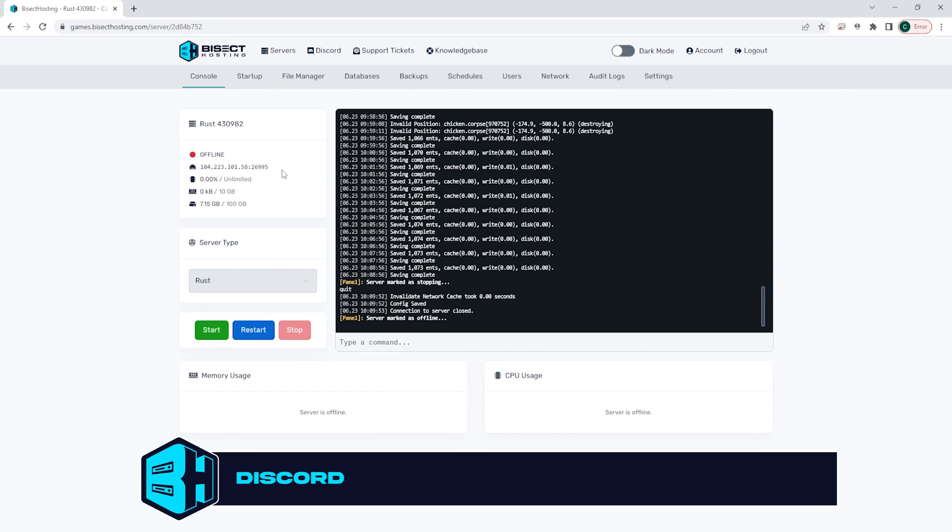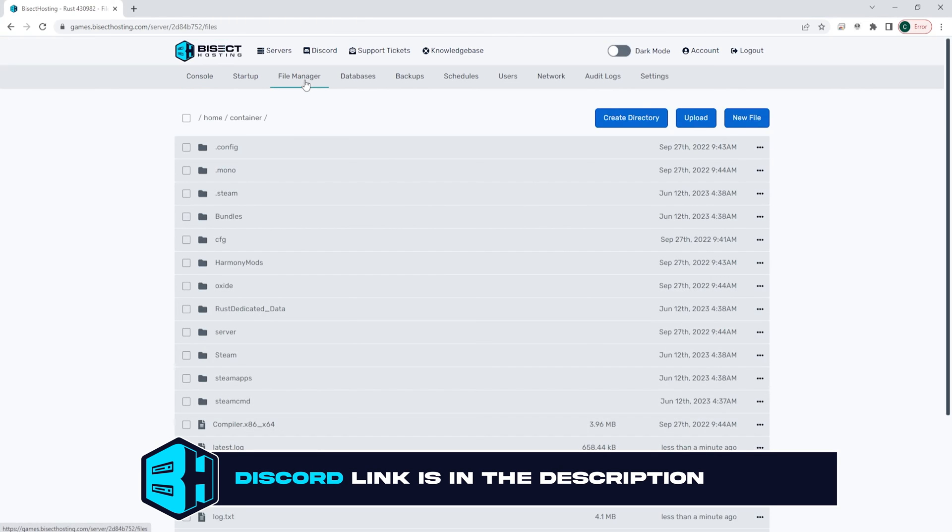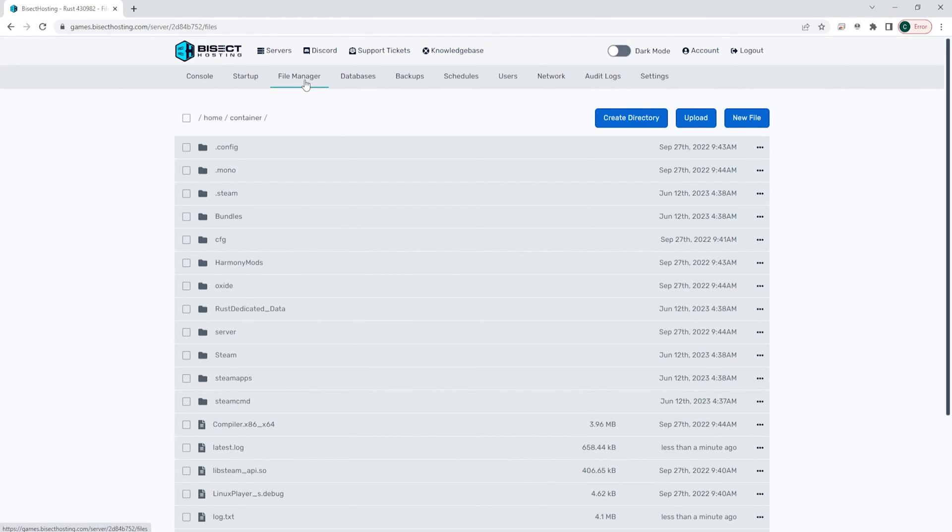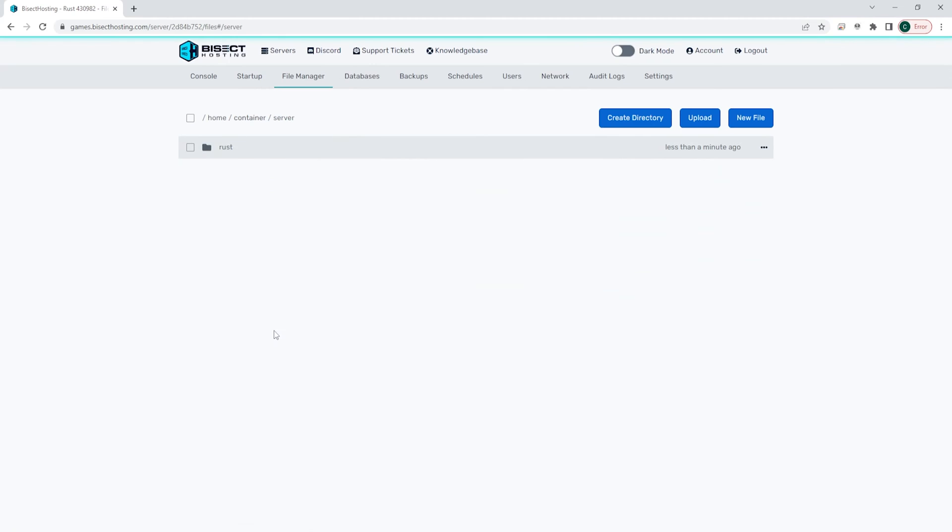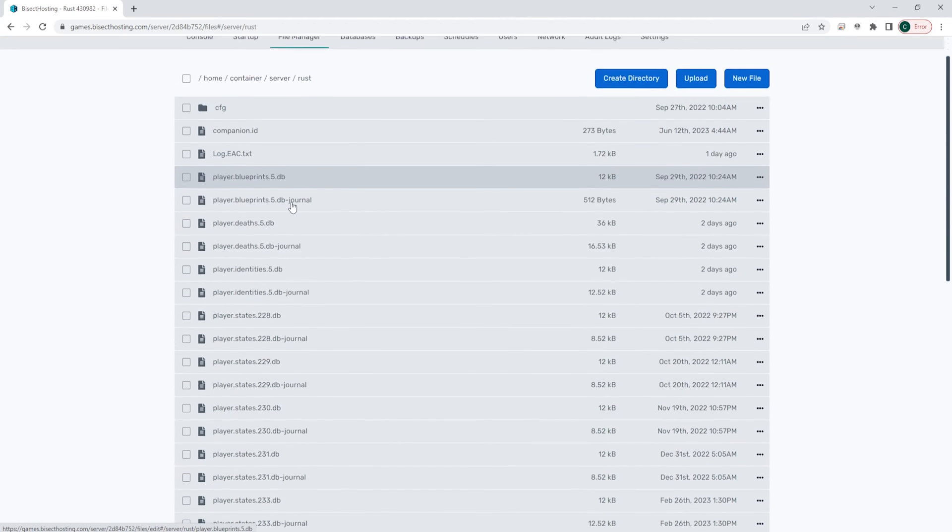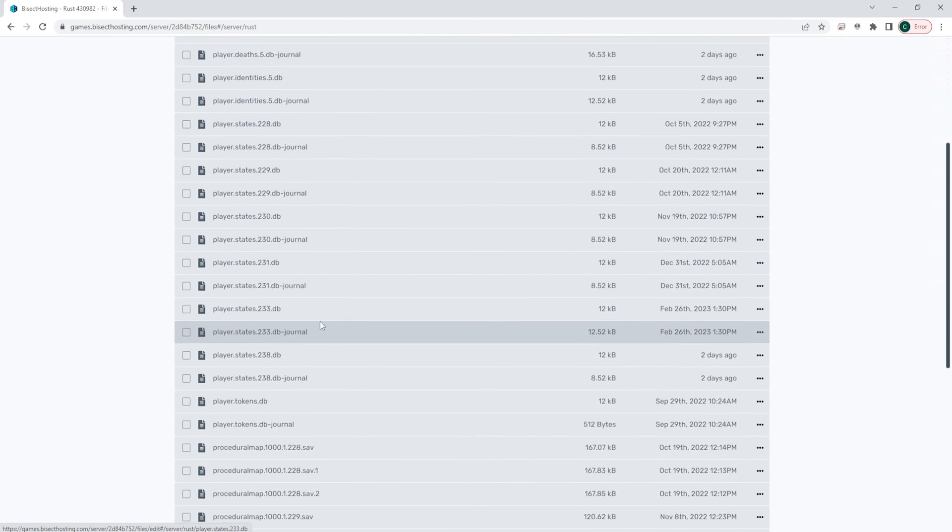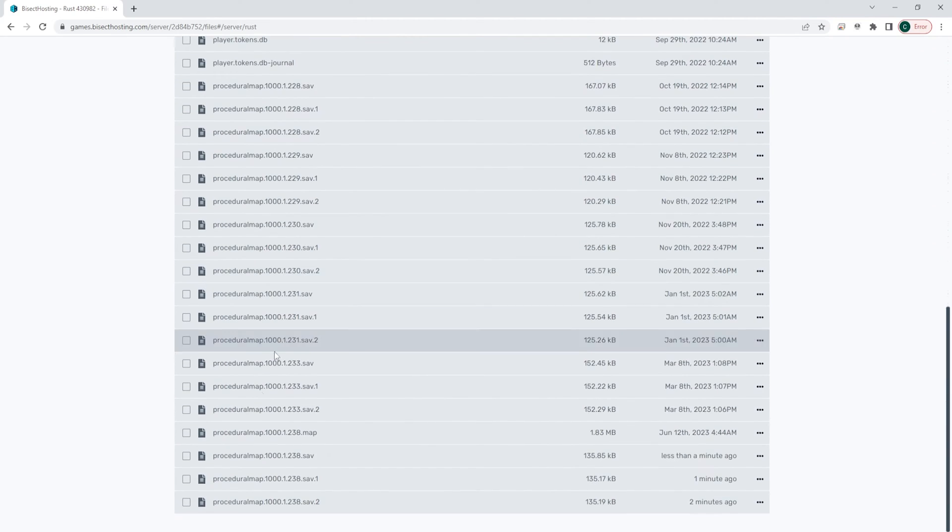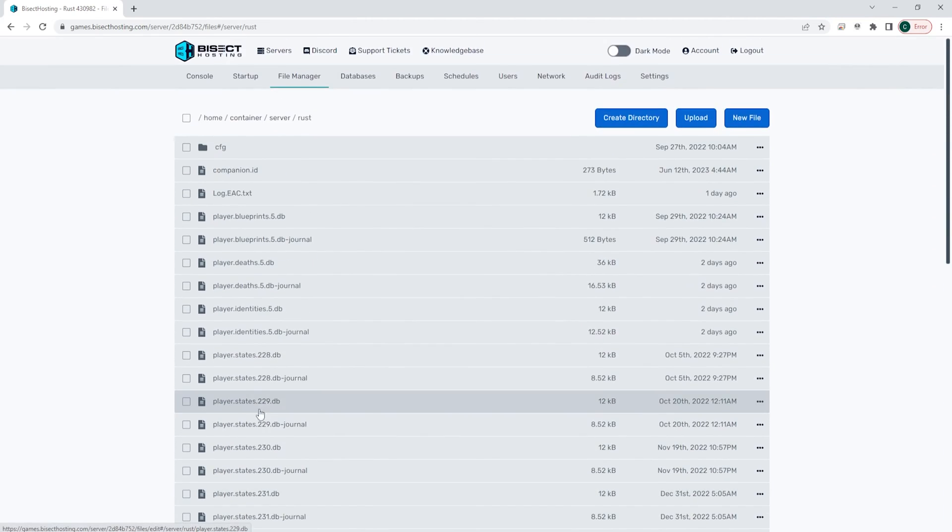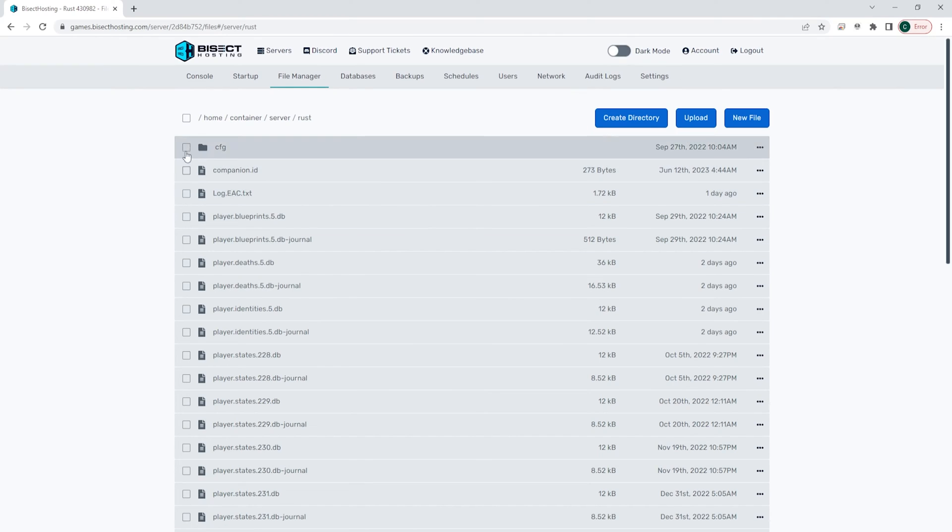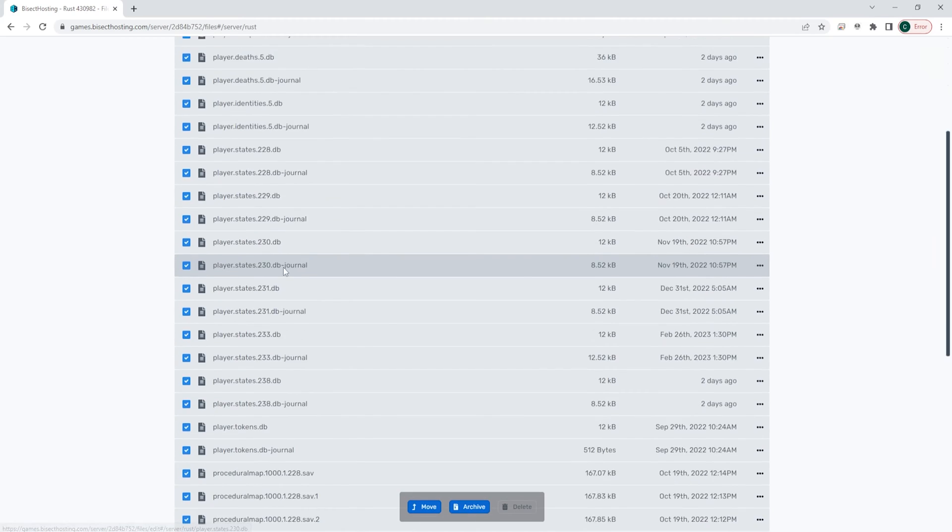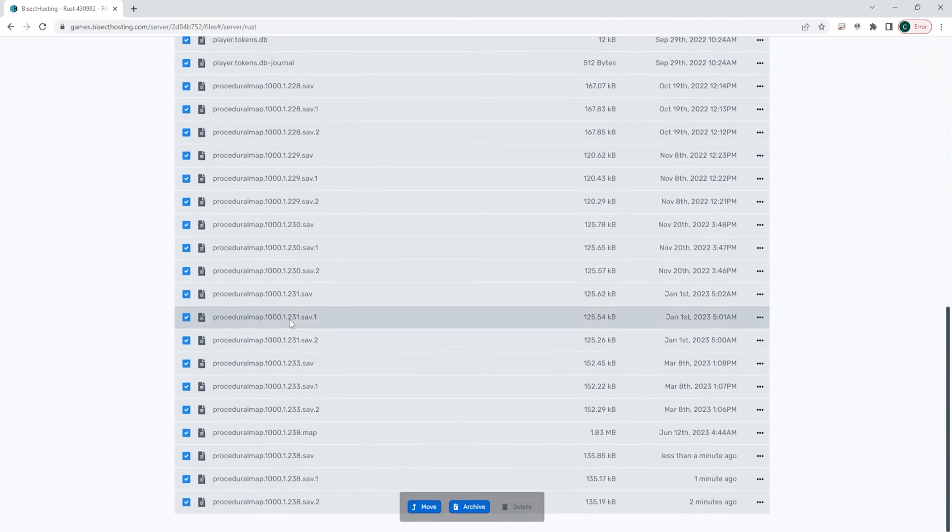We're then gonna go to the file manager tab and we're gonna go to the server folder, then the Rust folder. In here you will see all DB files as well as .map and .save files. If you would like to just reset player data, you can delete all of the .db files. If you would also like to wipe the map, you need to select the .map and .save files.